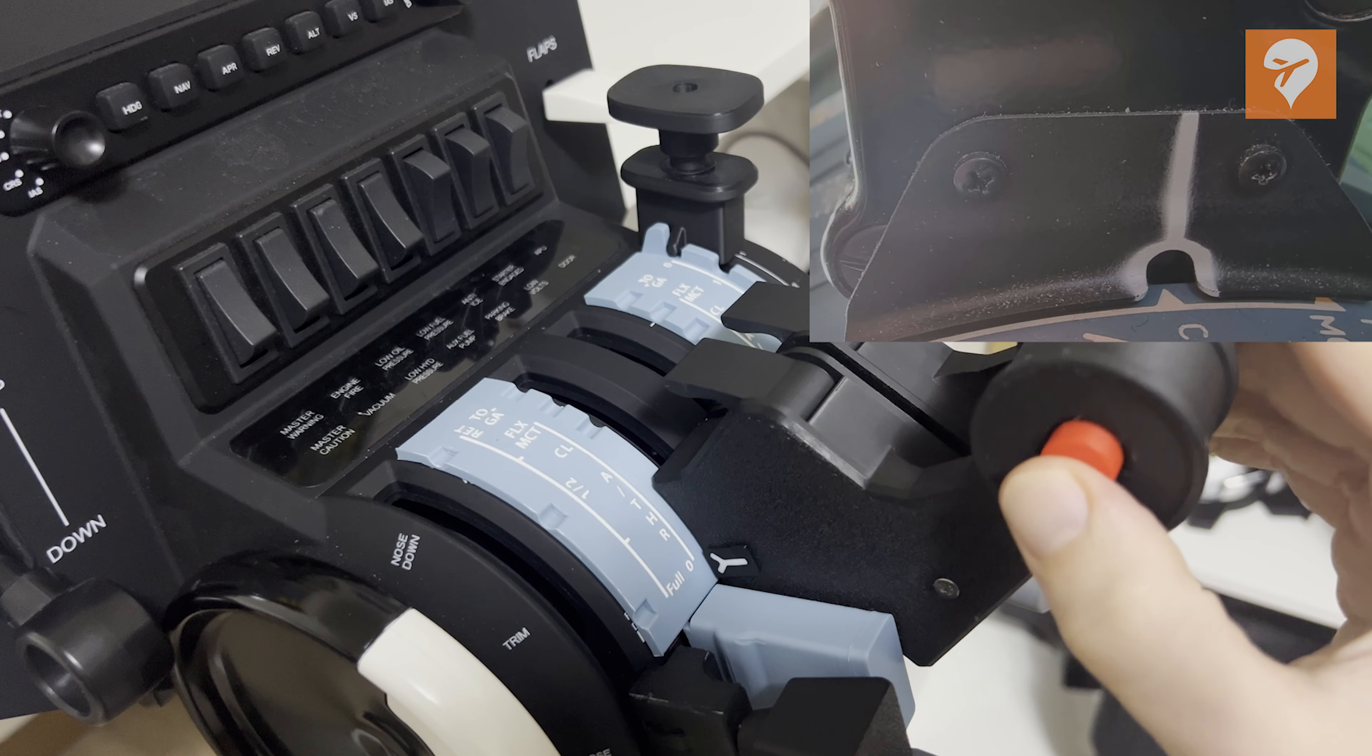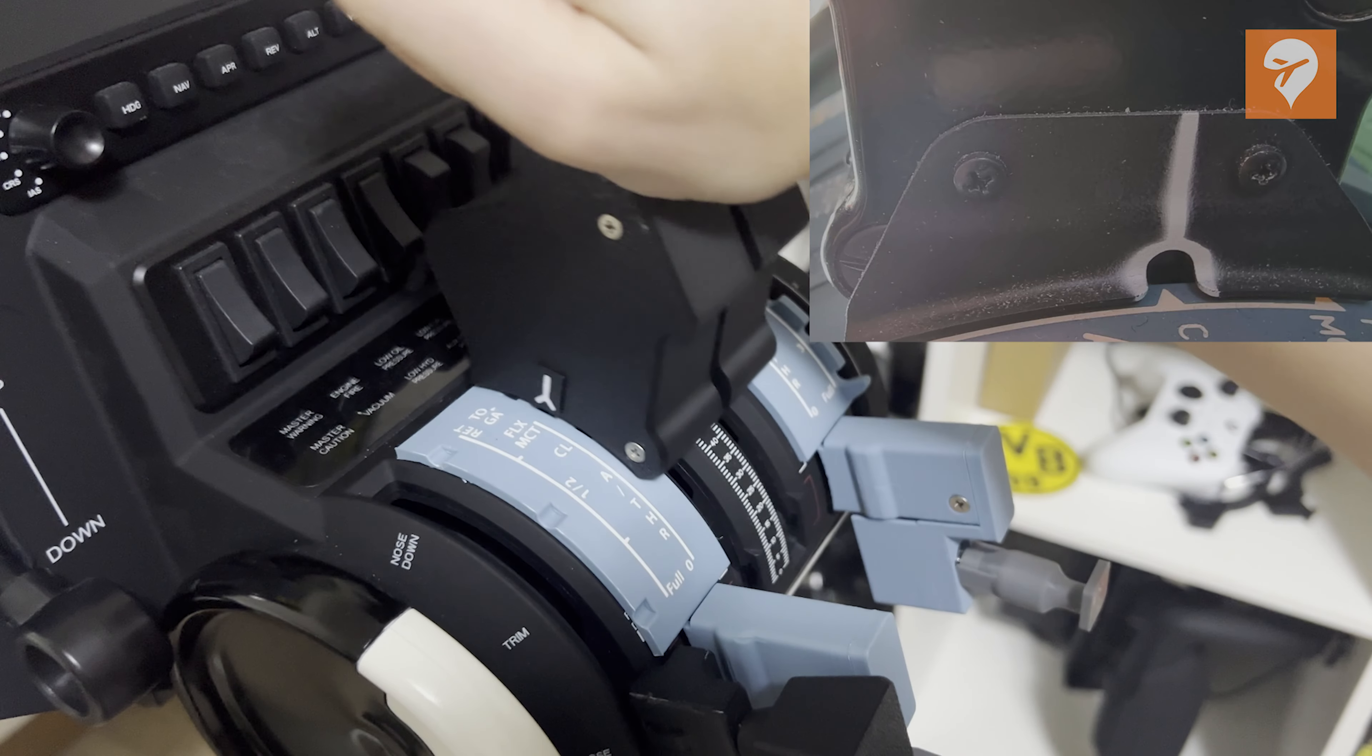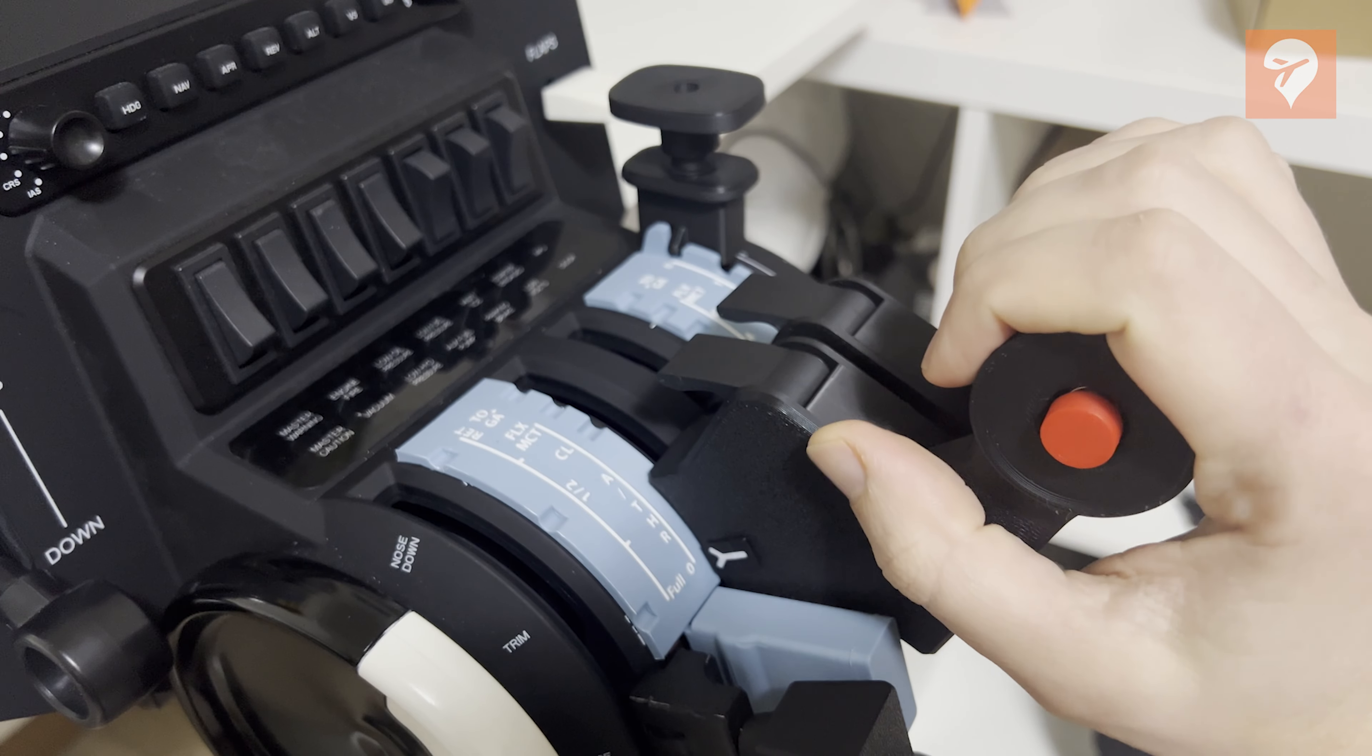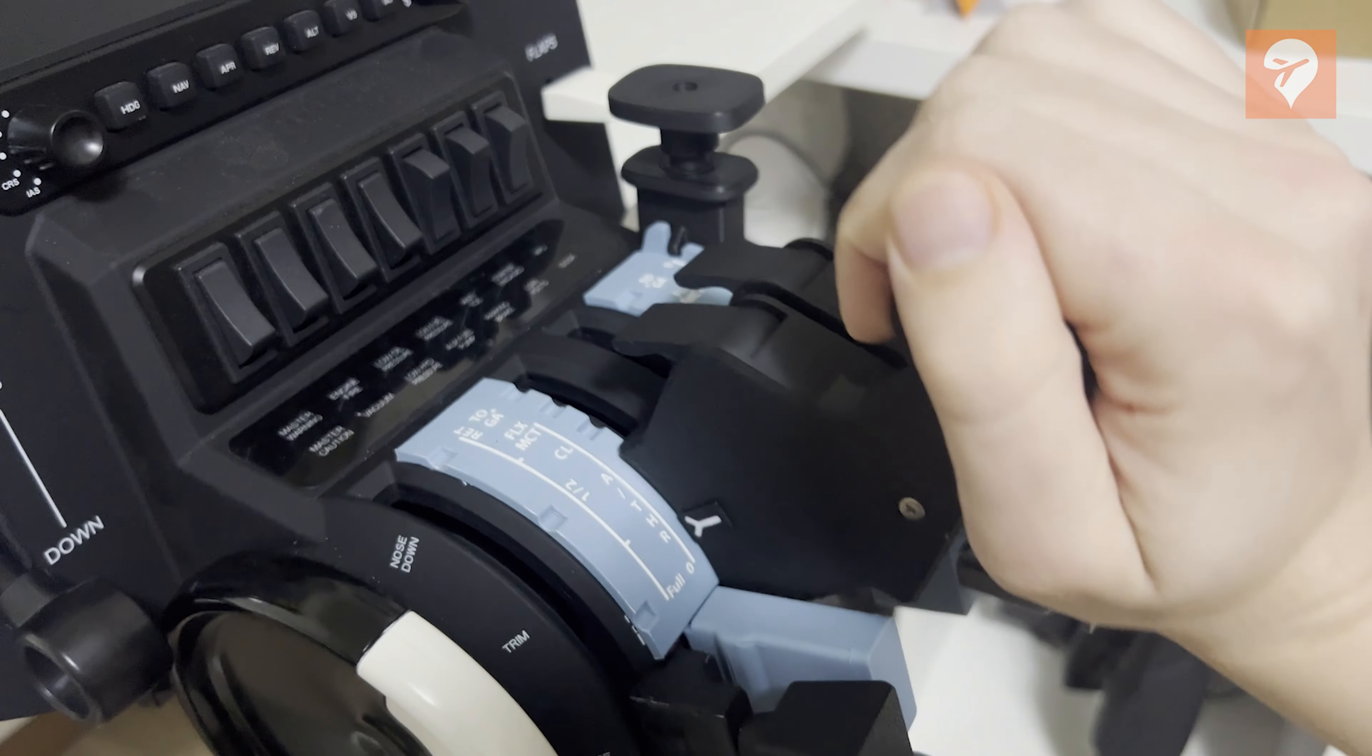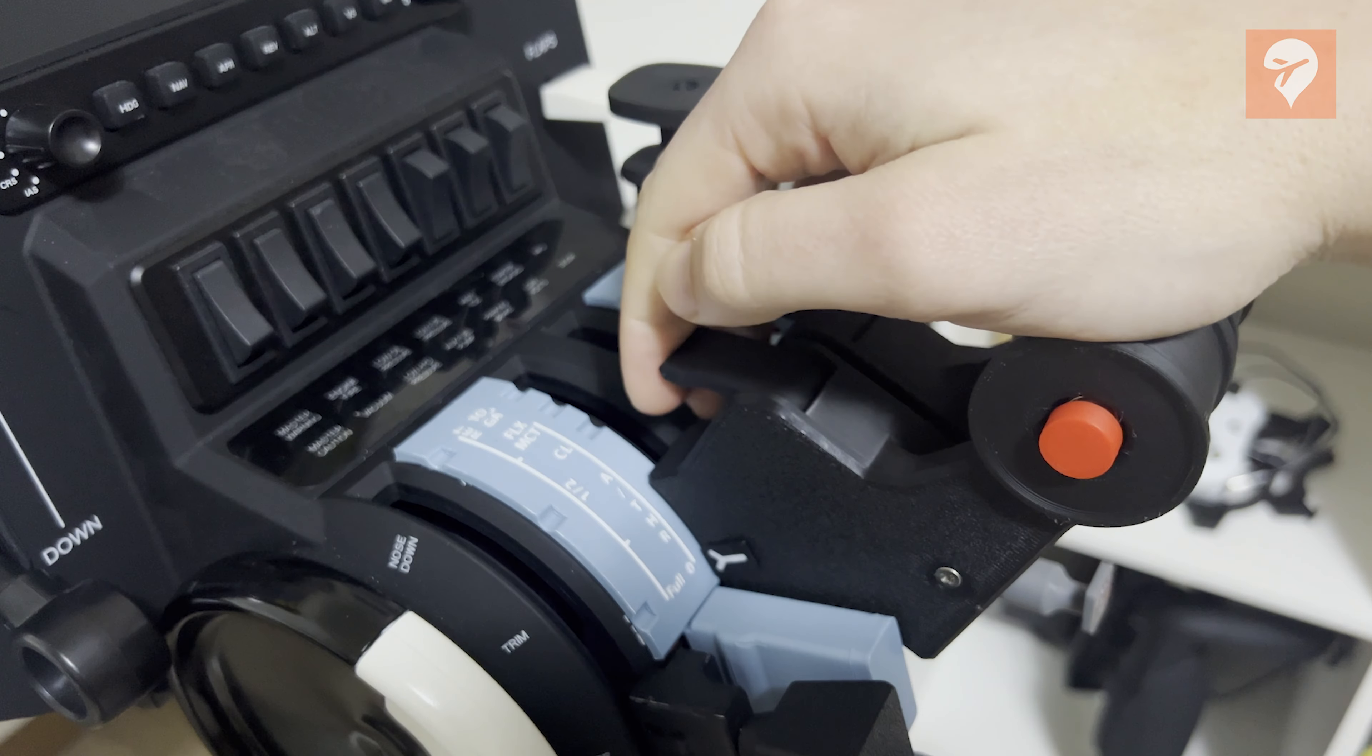This part was actually a recent addition the developer has added to the product. If you already own this set and would like this part, the developer has told me that you can reach out to them directly on their website and they will send you this widget free of charge.